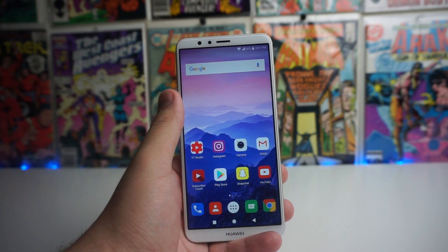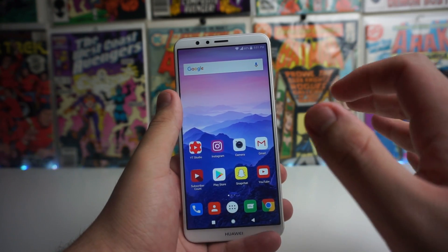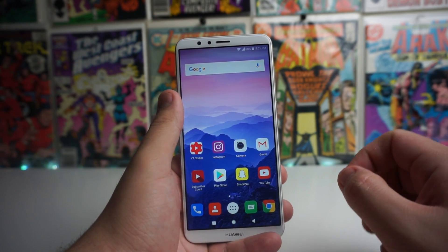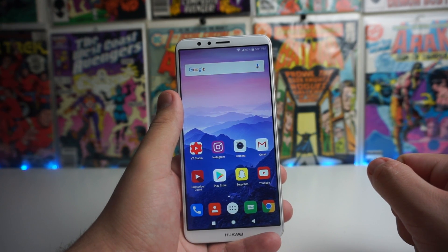What is up Tech Gang, Safan here from TechRite. Today I'm going to be showing you how to light paint on your Huawei Mate SE. Stay tuned.